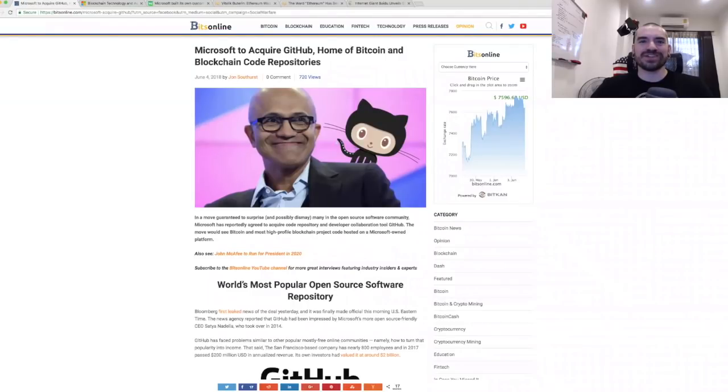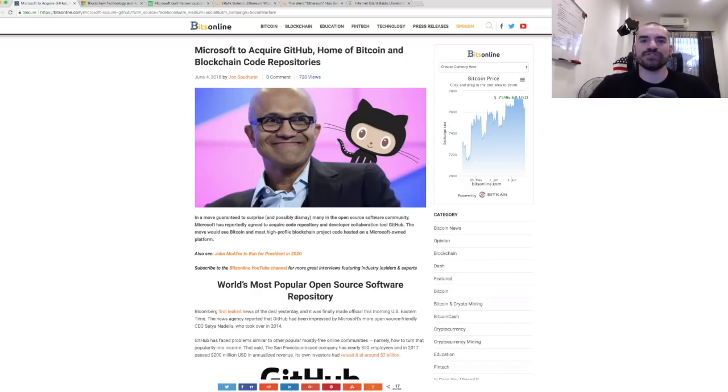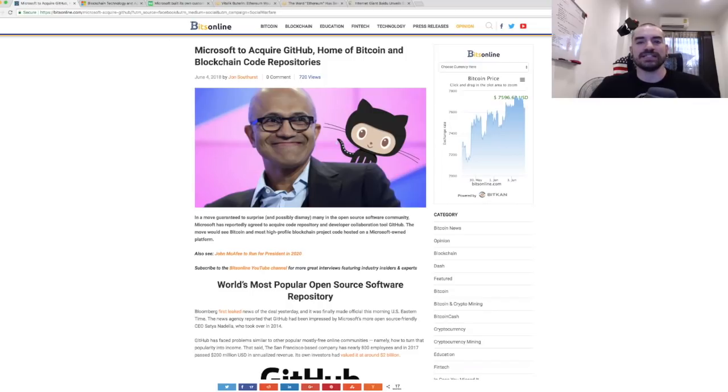What's up crypto knights, Derek here again with another episode of the KTF News for you. It is Monday, June 4th, 2018. Welcome to the new week and it's a pretty exciting news day in the world of cryptocurrency and tech at large.